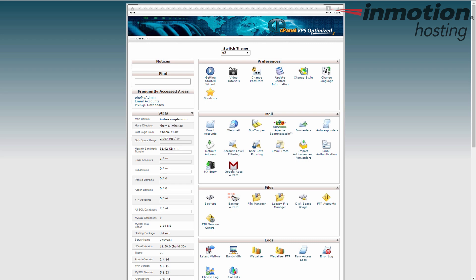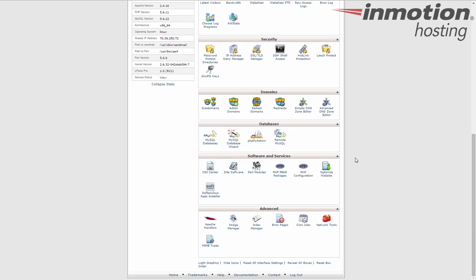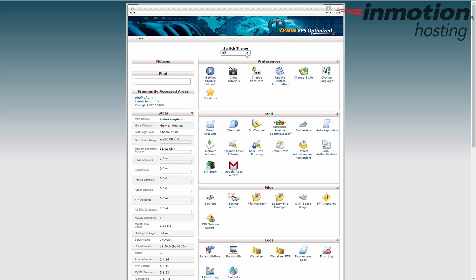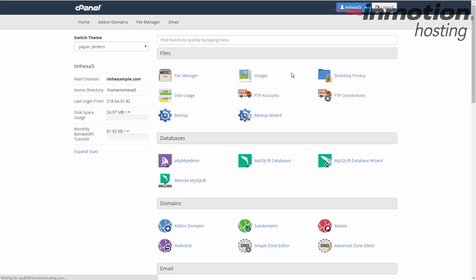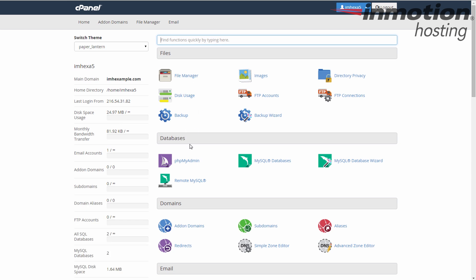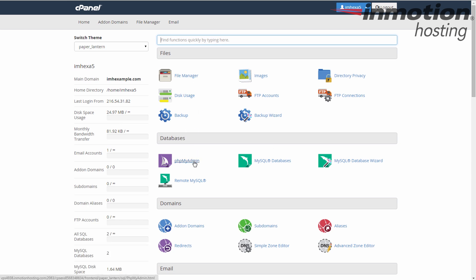The first thing you're going to do is log into the cPanel like I've done here. Now you need to find the Databases category and click on the phpMyAdmin icon. If you're using the old X3 theme, it's about two-thirds of the way down. If you're using the new Paper Lantern theme, the Databases category is right around the top — the second category by default. In either case, click the phpMyAdmin icon to get to the tool.